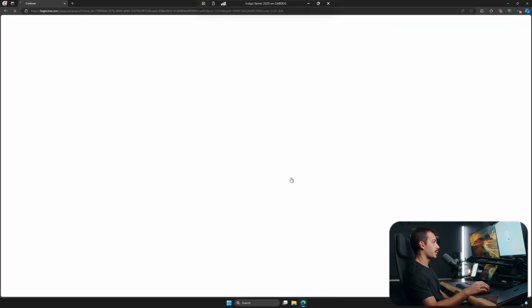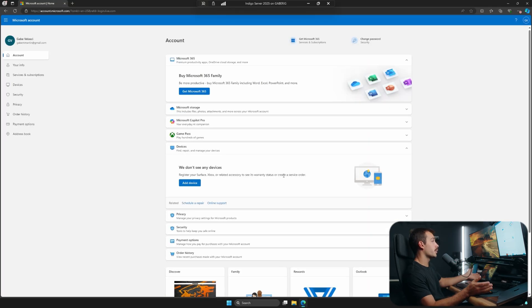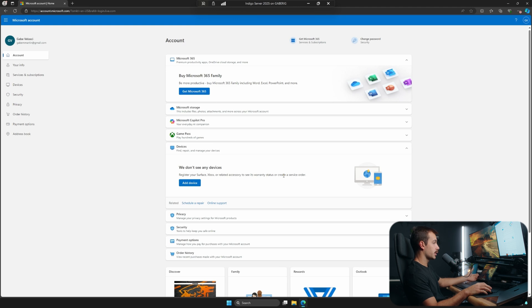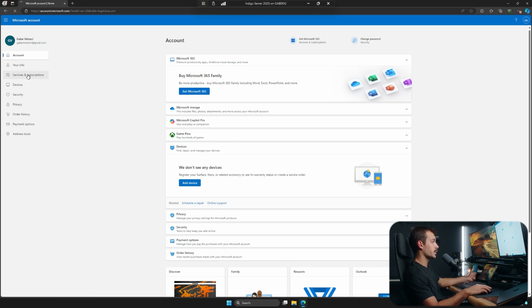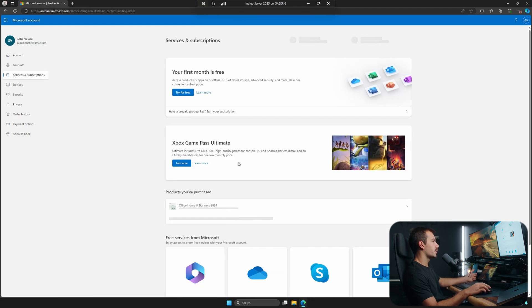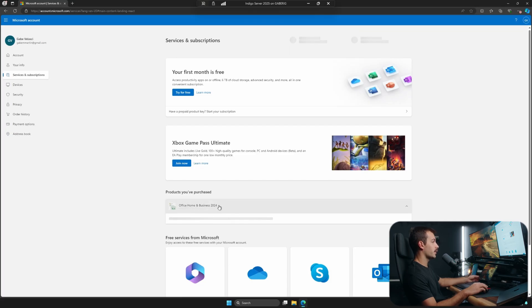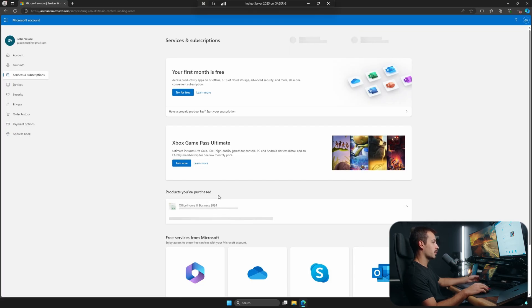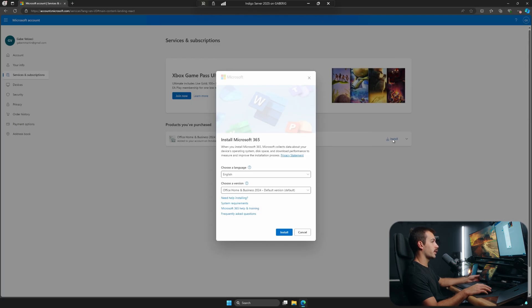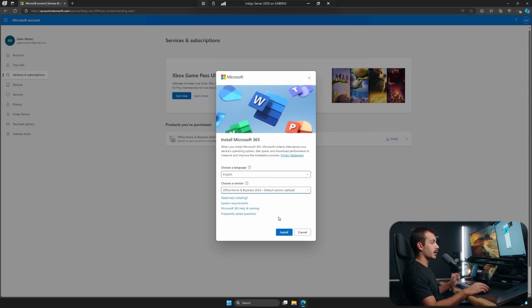Let's select yes on this pop-up here, and we're going to be brought to our account.microsoft.com dashboard at this point. So now I'm going to click over to services and subscriptions. And if I scroll down underneath products you've purchased, we can see Office Home and Business 2024. Next to this, I'm just going to click install.